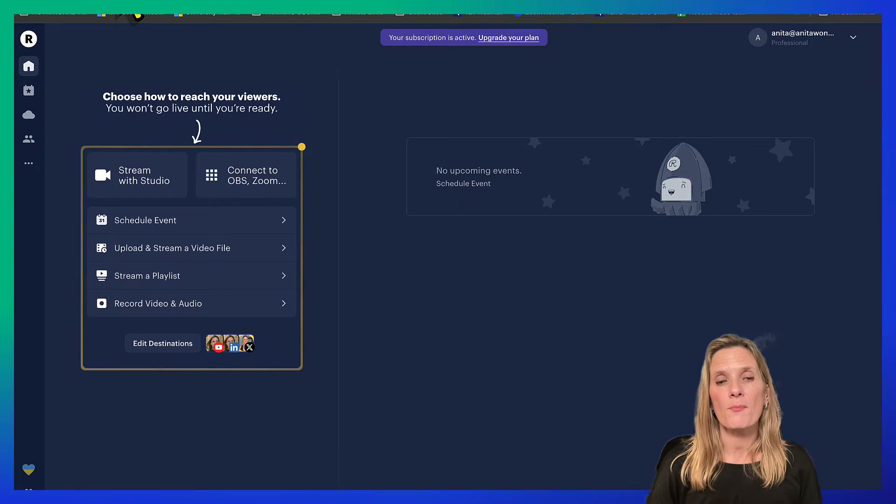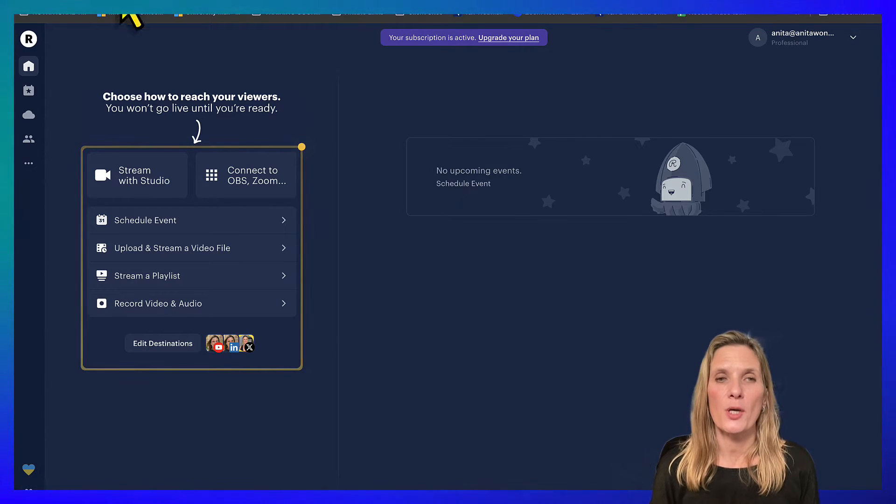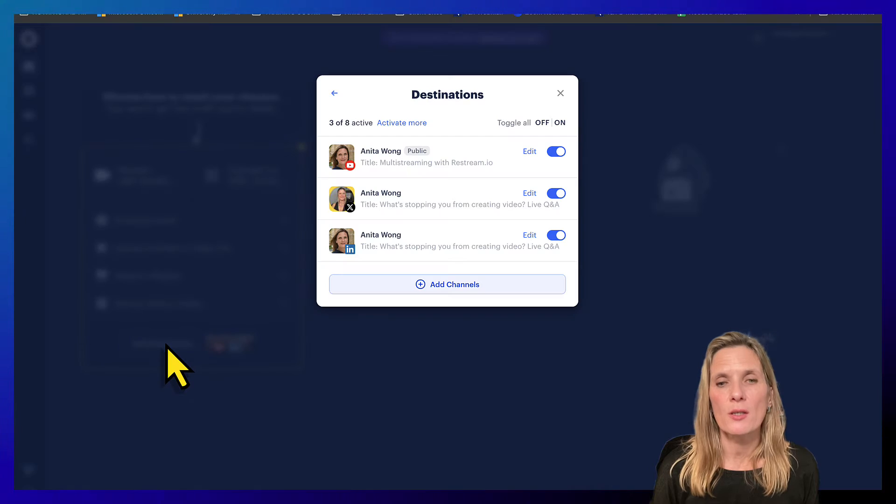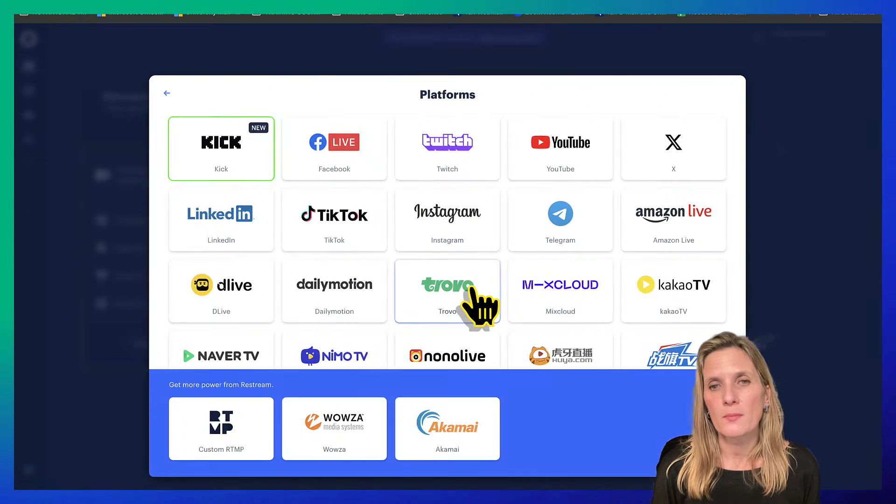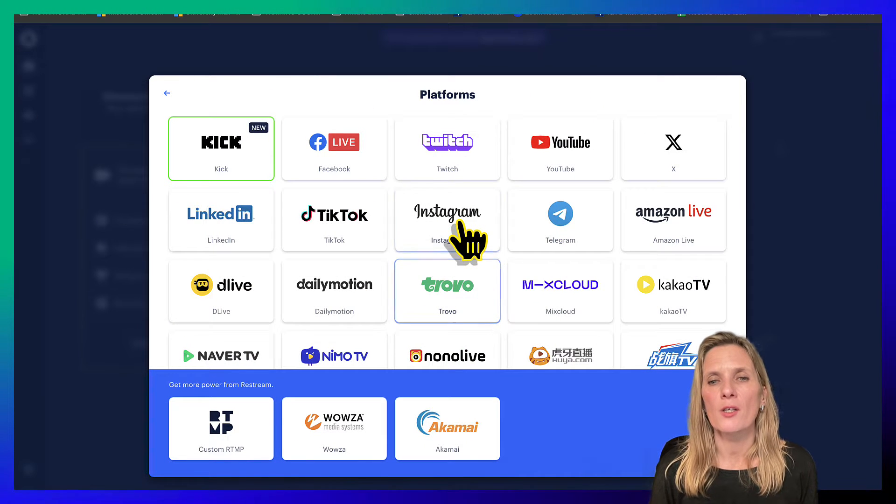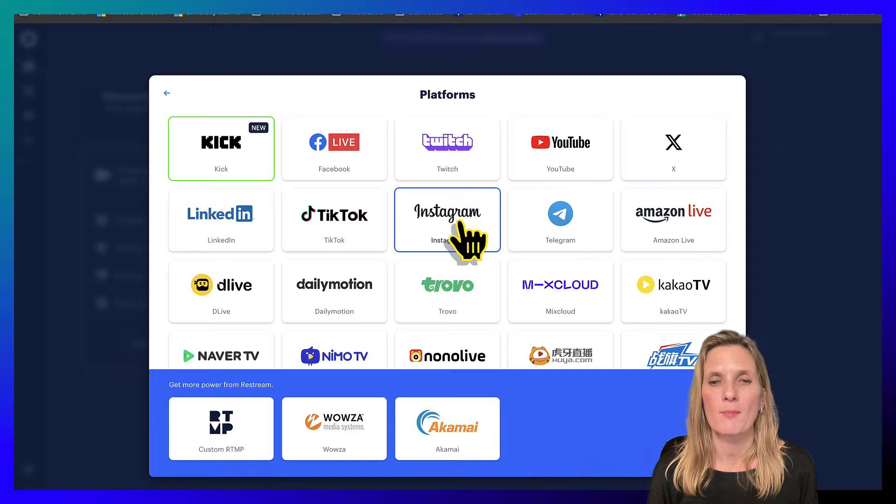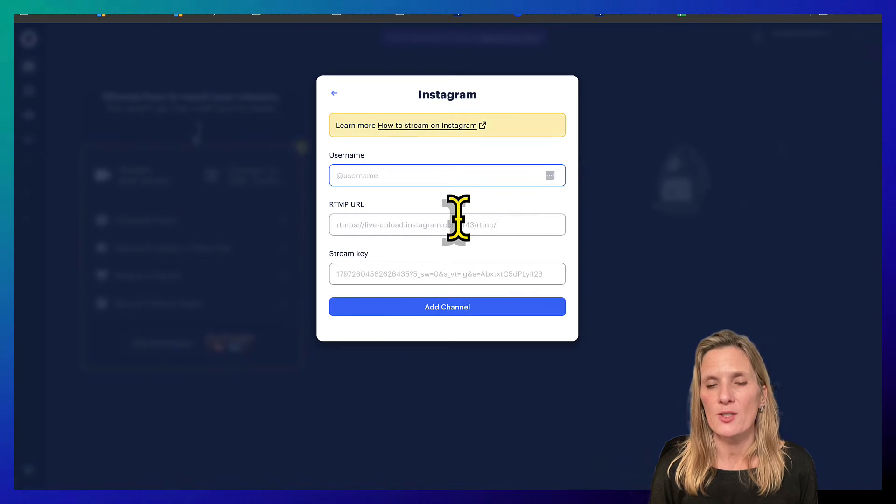Now I would suggest that when you click edit destination and you add a channel, it's going to ask you to log into Instagram, so go ahead and log into Instagram.